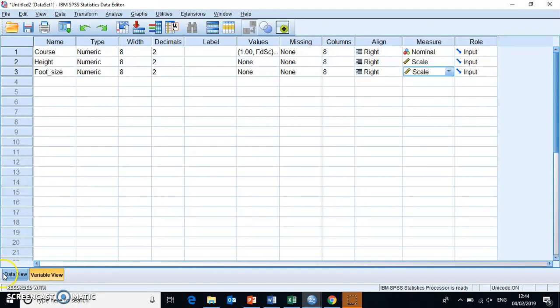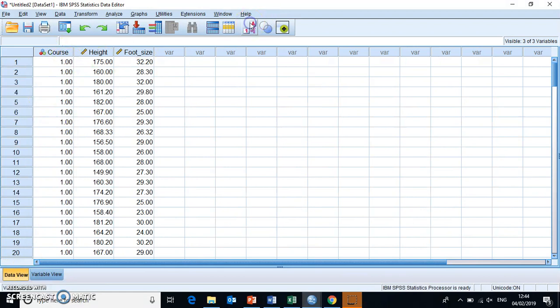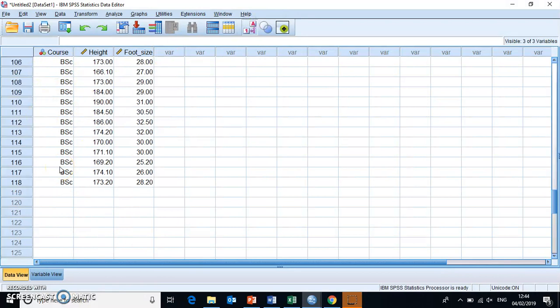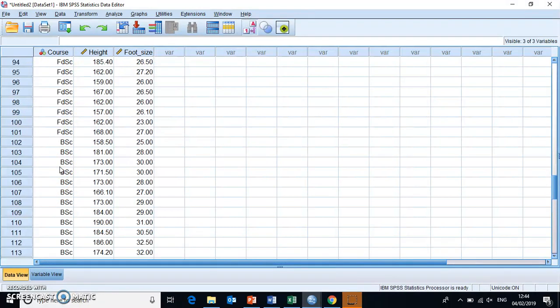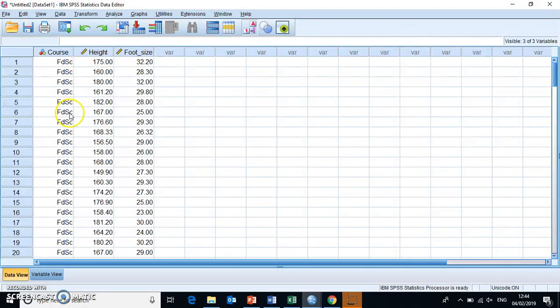If we go back into our data view now, this has all been changed accordingly. And by toggling between the label and the number, we can actually check that this has worked correctly. And down here, we should have some BSc students. From here, we can now start to perform the normality tests to see whether these data here, height and foot size, follow a normal distribution or not.